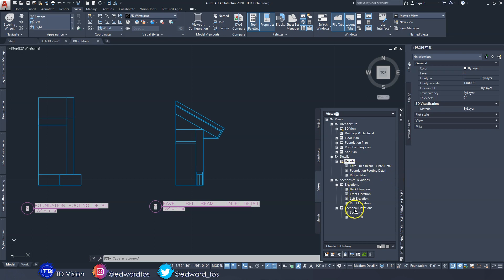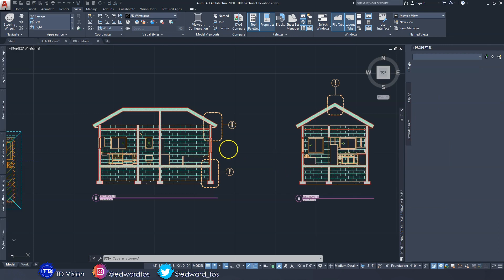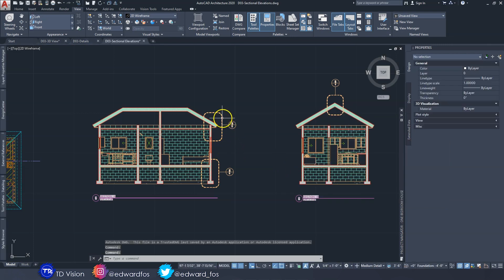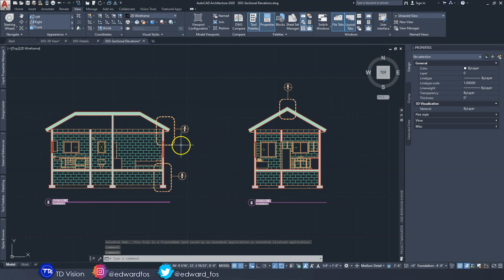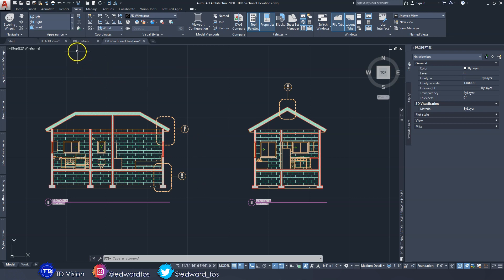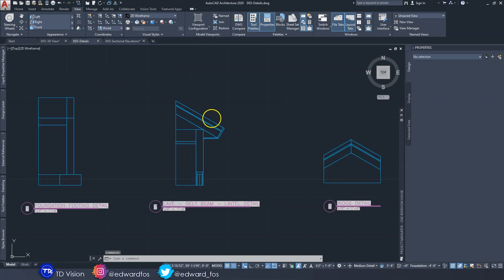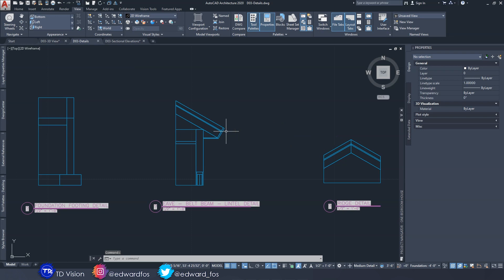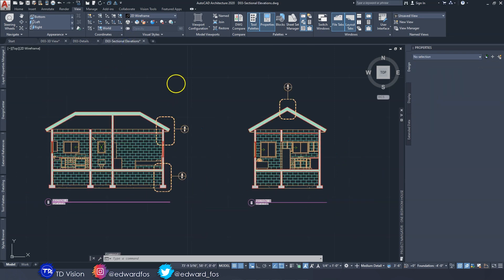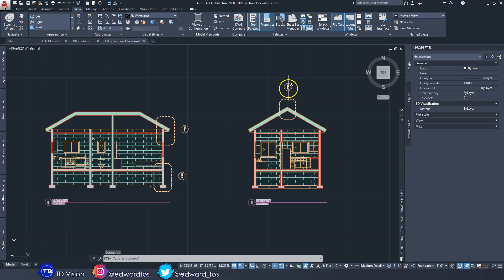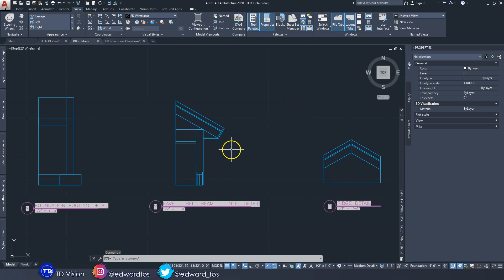If I open this drawing up you can see all three views right here. These were taken from our sectional elevation views - if I open that up, you can see we have three callouts: the eve, footing, and ridge. These callout bubbles show up in this drawing because this is where we placed them, and when we place these views on sheets, the fields will be populated with numbers, the sheet number, and the drawing number.